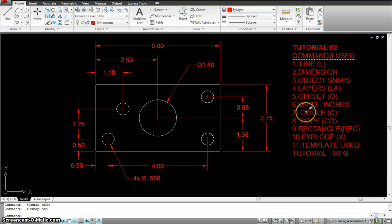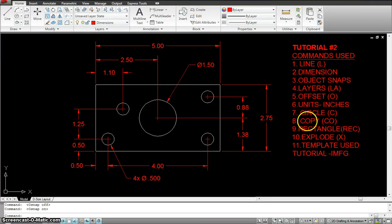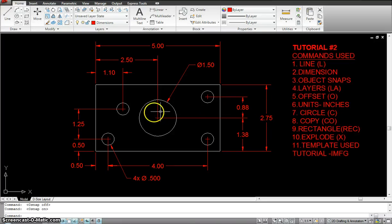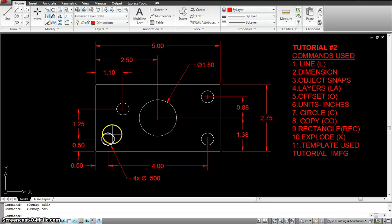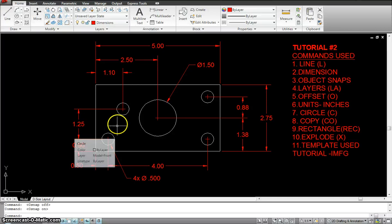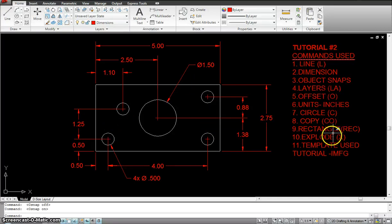We use the circle command to draw these five circles that you see here. Then I can use the copy command. For instance, these four circles are the same, so I'll just draw one and copy the other ones.